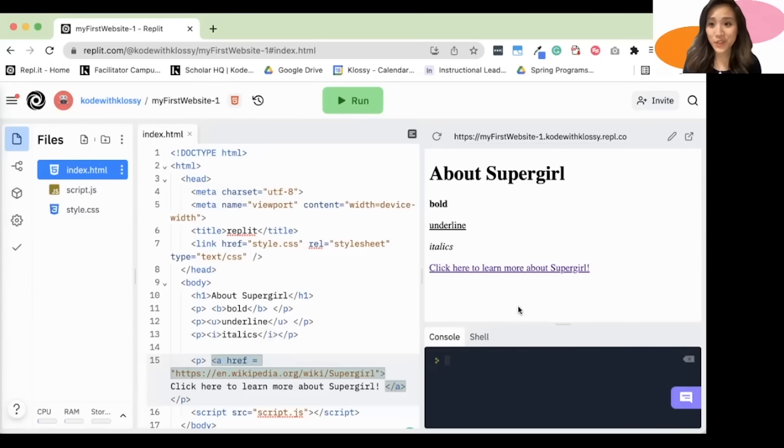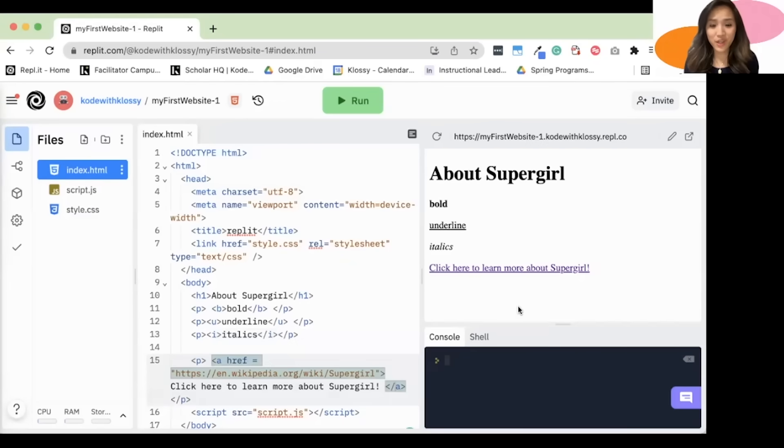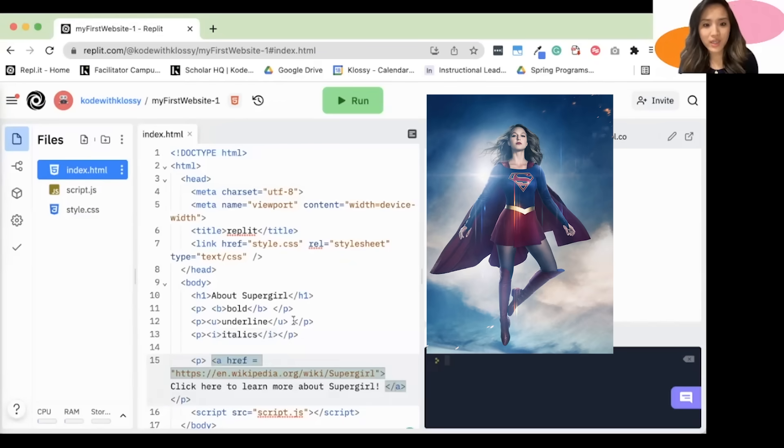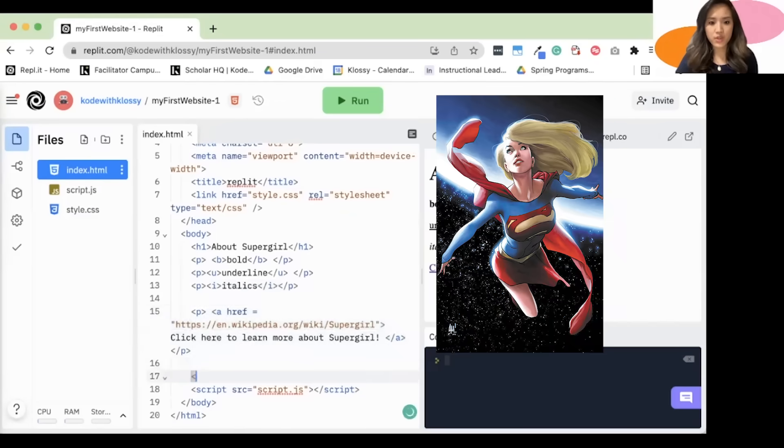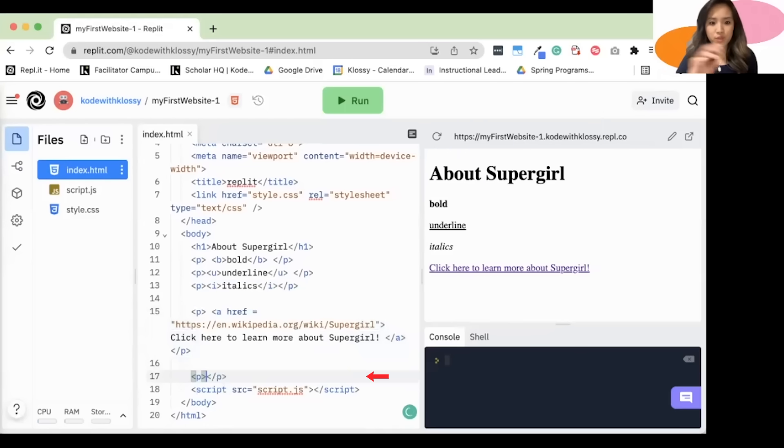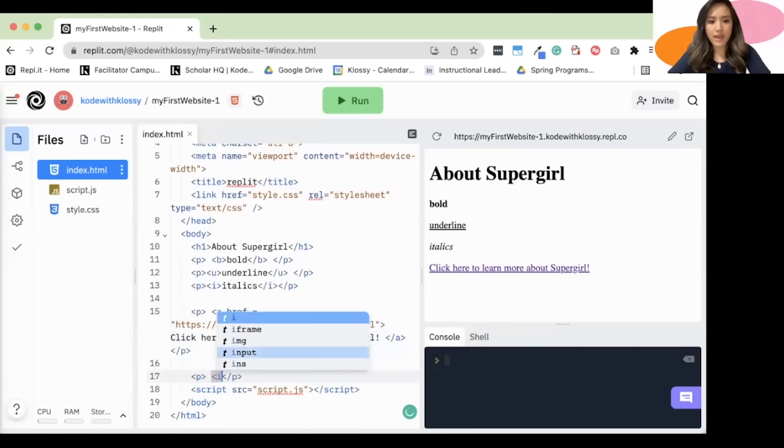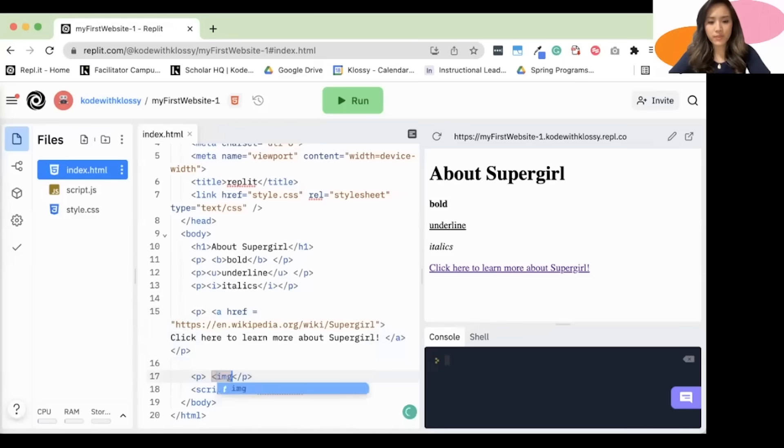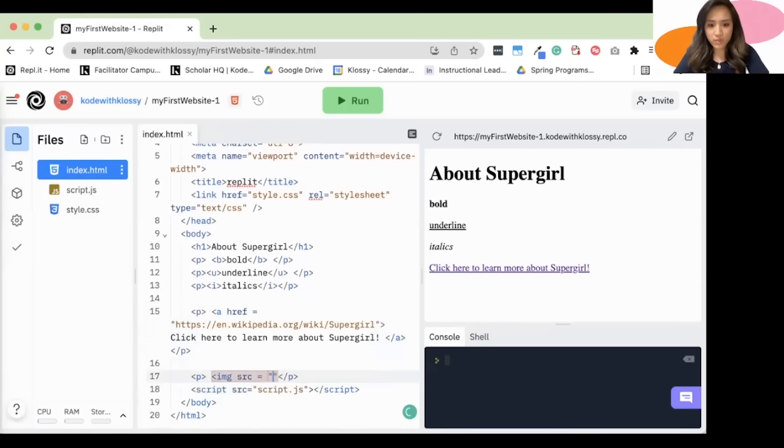Can you show me how to add an image to my page? Yes, I can absolutely show you how to add an image to the website. So let's say I want to add an image of Supergirl. I will first start a new paragraph. So she is on another line. The syntax is IMG, for image, src, short for source, equals quotation marks. And then I'll close it.